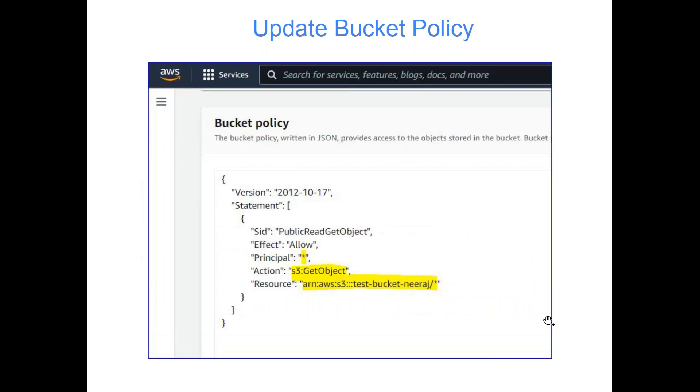After that, the next is update bucket policy. When you want to access something from your bucket, it's like a two-side access mechanism. Suppose there's an IAM role and you're giving access that IAM role can read or write data from a specific bucket, but you didn't ask the bucket whether bucket will allow all these things. The S3 bucket should confirm that it allows this particular user or IAM role to write data into the bucket. It's like both sides - then only it will work.